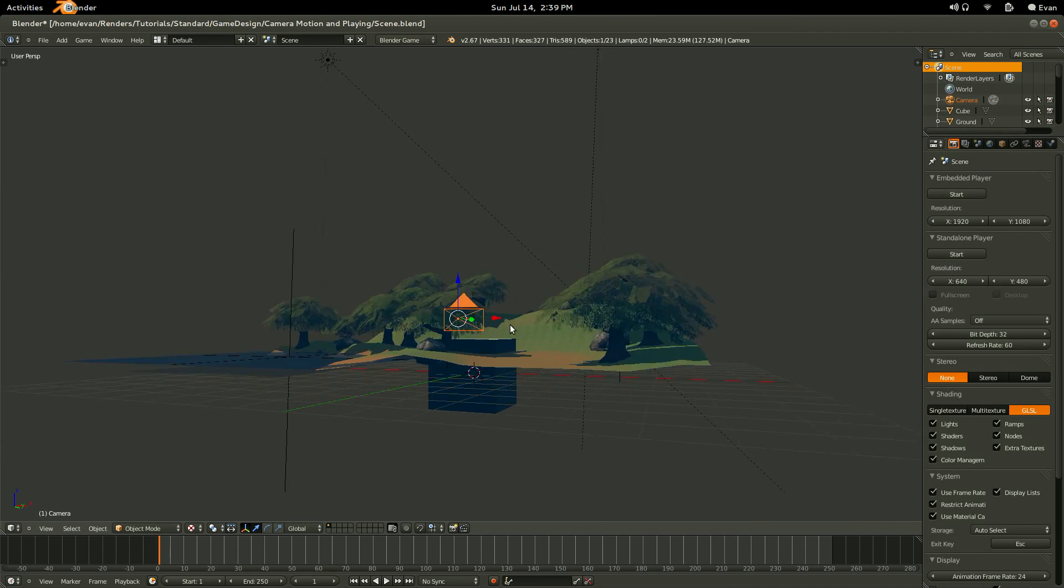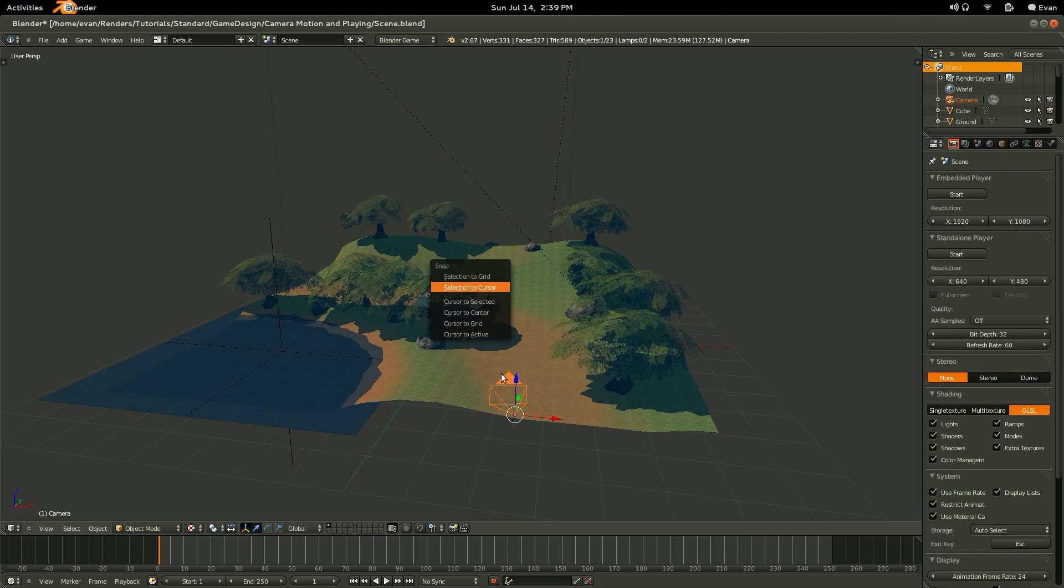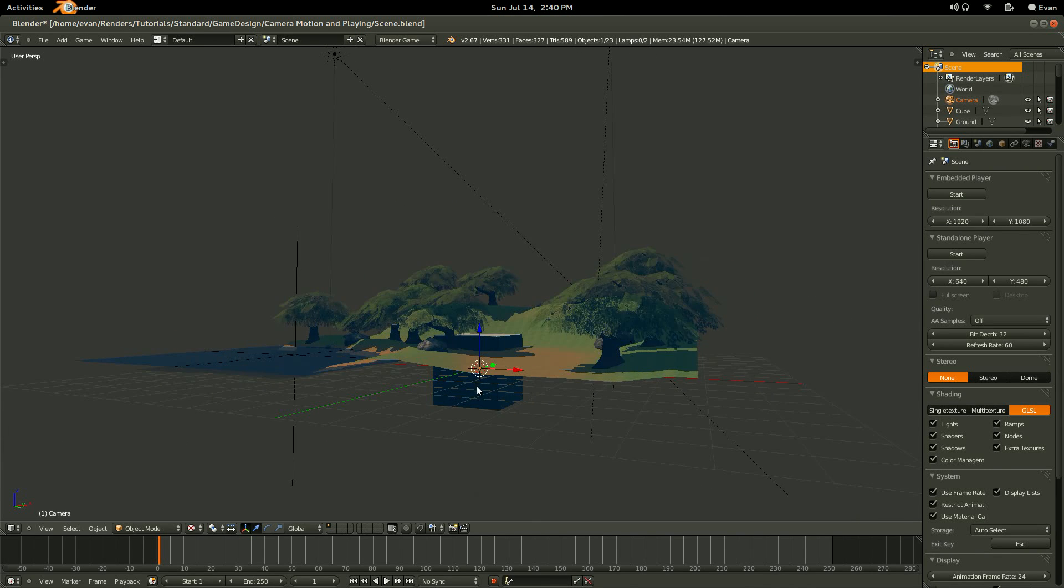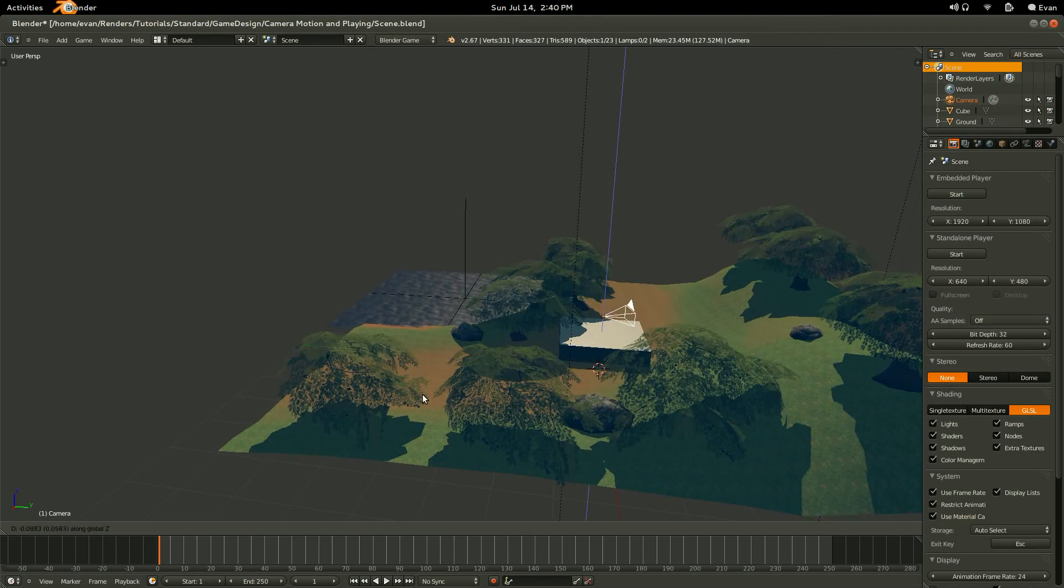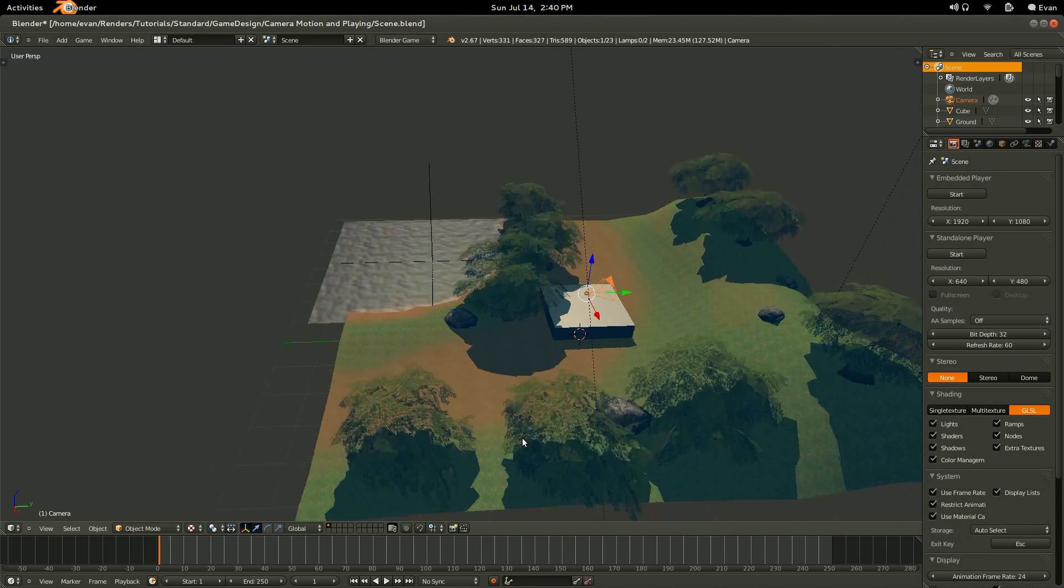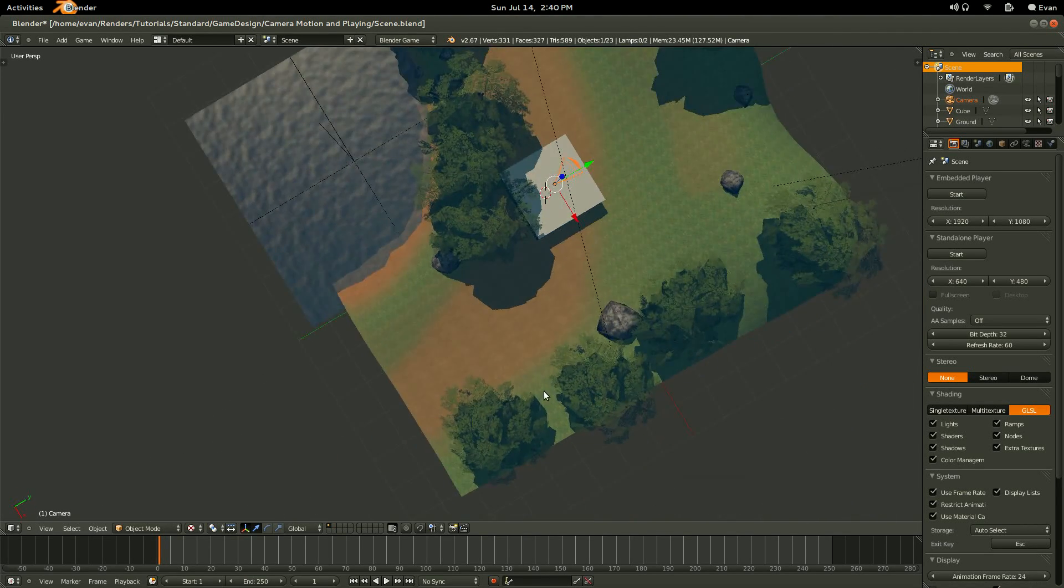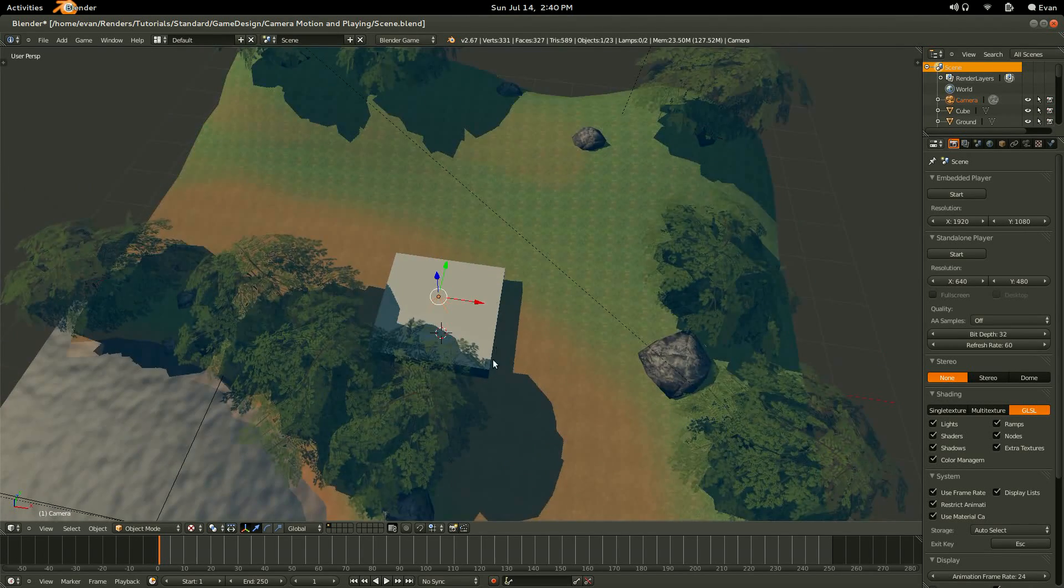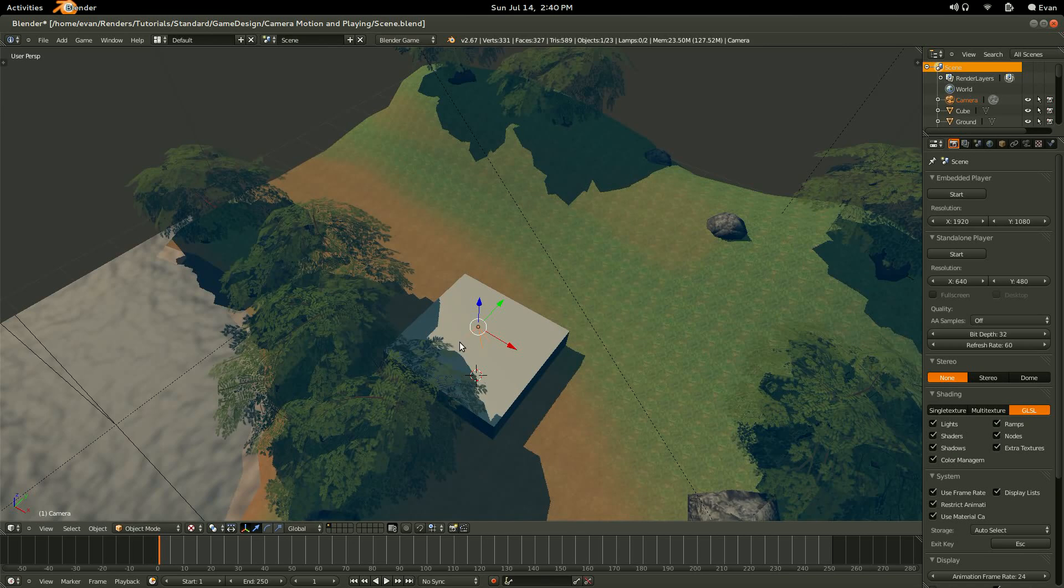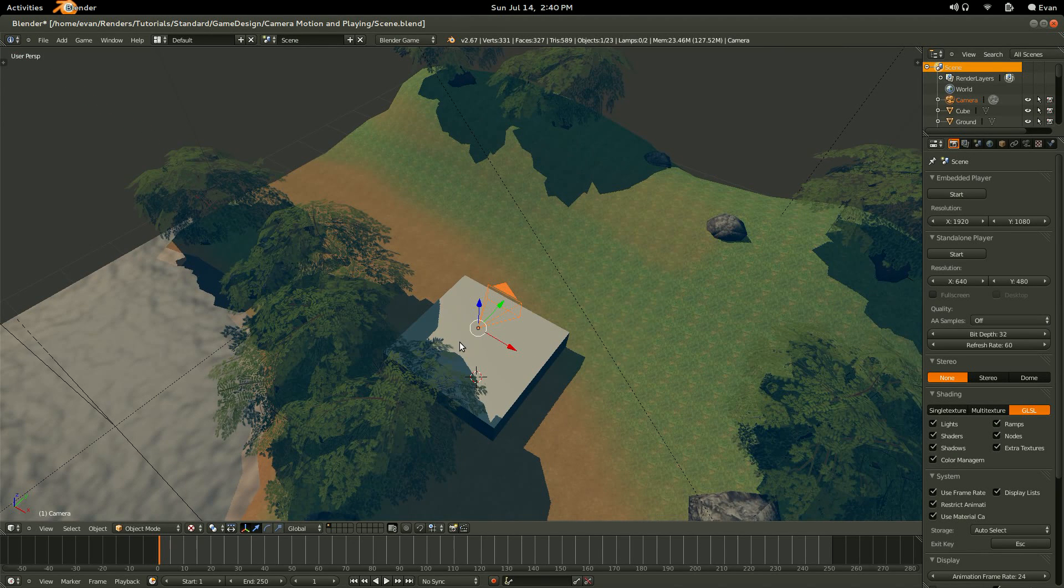So the easiest way to move it over is to hit Shift-S, and then Selection to Cursor. And then I'm just going to hit G and then Z, and just drag it up like so. And then let's clear the rotation, because it's kind of rotated at a weird angle, by hitting Alt-R. And now it's facing straight down. So let's go ahead and rotate this 90 degrees along the X.